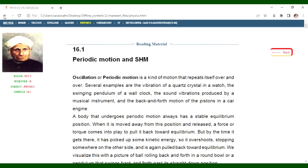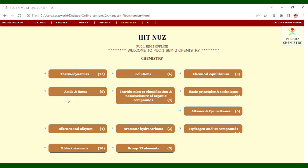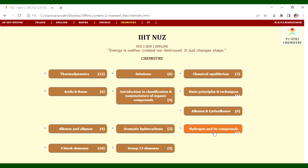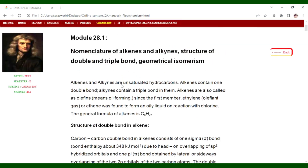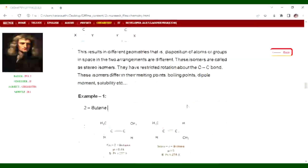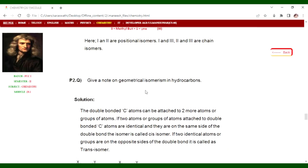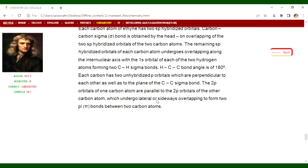For Chemistry in PUC2 SM1, topics include acids and bases, alkenes and alkynes, aromatic hydrocarbons, hydrogen and its compounds, s-block elements, and group 13 elements. One unit covers alkenes and alkynes in detail: nomenclature of alkenes, structure of double and triple bonds, geometrical isomerism, differences, question and answer types, and additional questions.